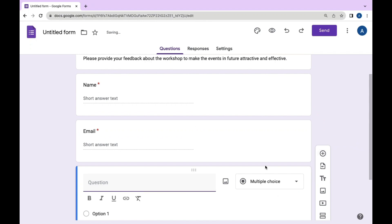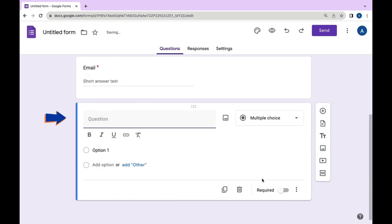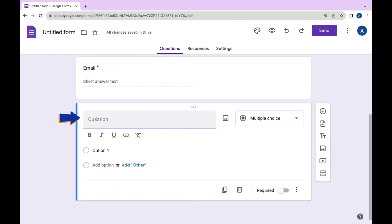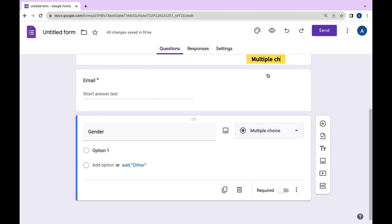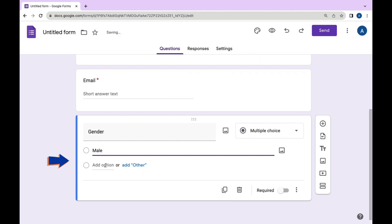Our next question is to add gender information using multiple choices in your Google Form. Select multiple choice, add 'Gender' as the question, and provide options like male and female.